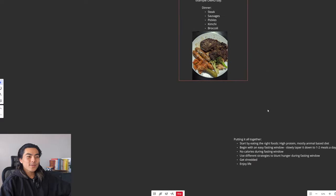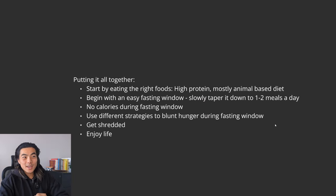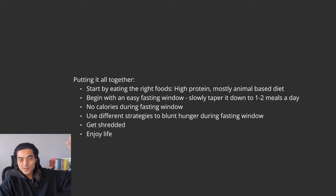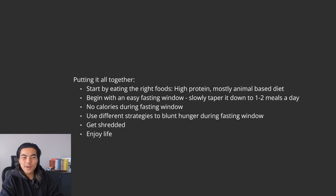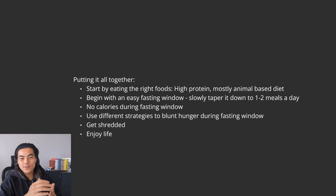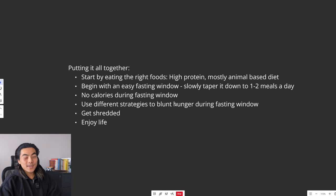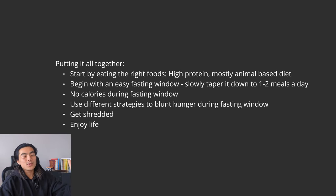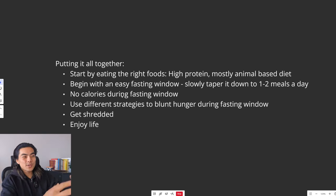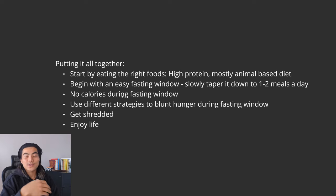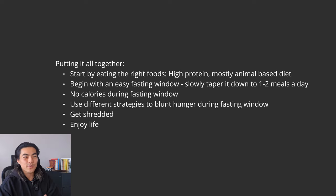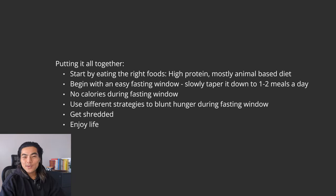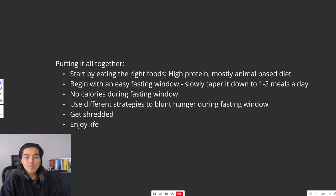So that's pretty much everything. To sum it up, we'll put it all together. Start by eating the right foods like we just spoke about. High protein, high fat, low carb, predominantly animal based diet. Meat, eggs, dairy, fruit, veg. Easy. Start with an easy fasting window and then slowly taper it down to one to two meals a day as you get comfortable. Obviously, no calories during your fasting window. Use different strategies to address your hunger during the fasting window. Get effortlessly shredded and enjoy life. Okay. Thank you.